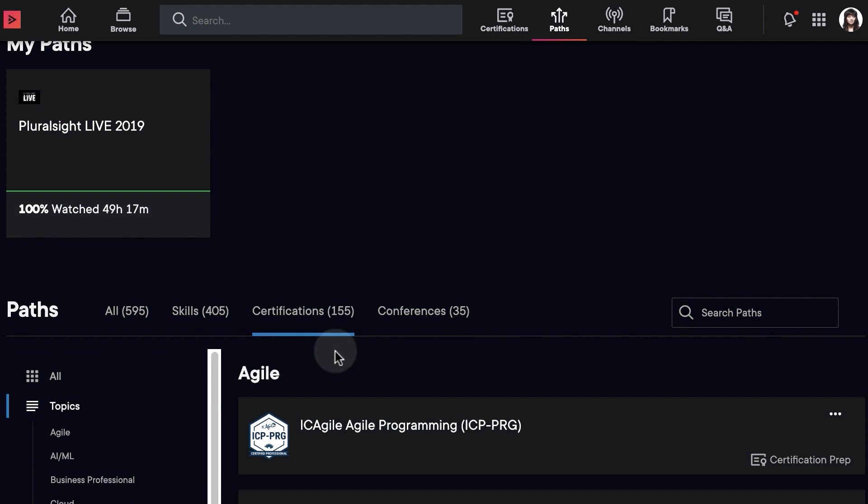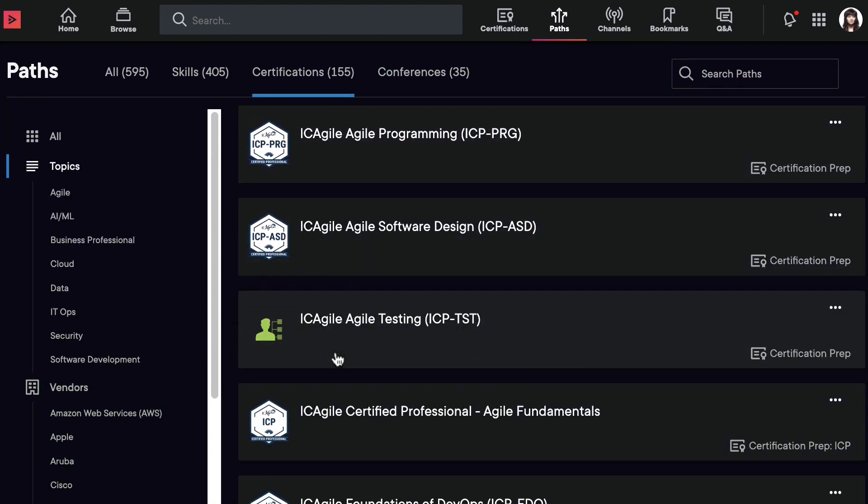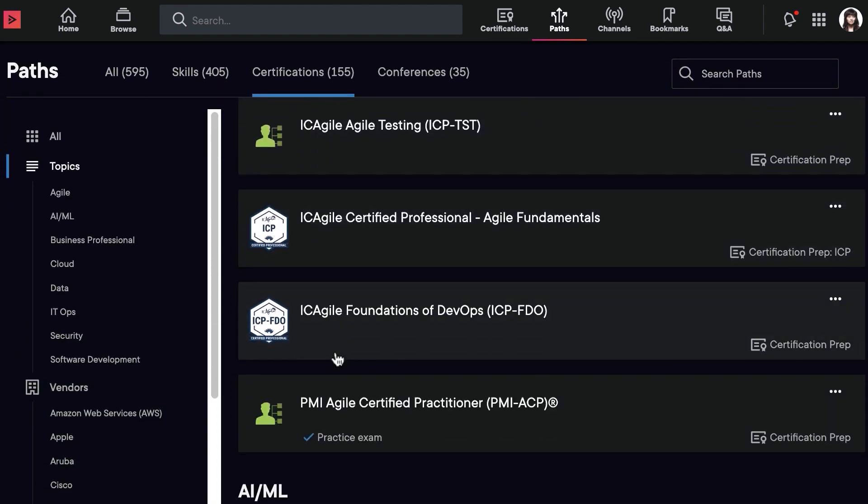Some certification paths have a certification practice exam as part of the path, which is indicated by the practice exam icon.